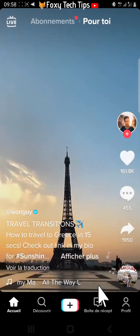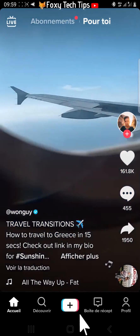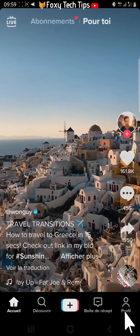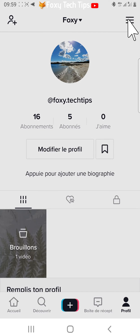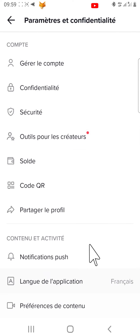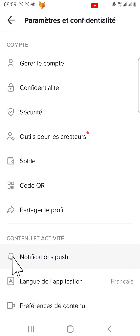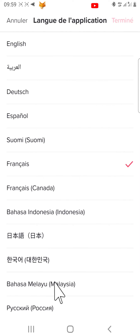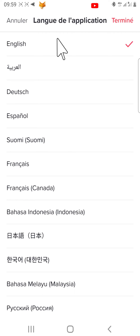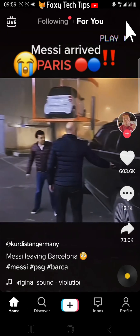If you change to the wrong language by mistake and can't understand the language enough to change back, tap on the three lines or three dots button in the top right corner of your profile. Then under the second heading, tap on the second item down with an A in front of it. Then choose your desired language and tap the red word in the top right corner of the page, and your language will change to the language you picked.